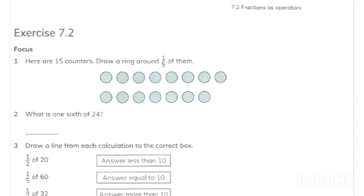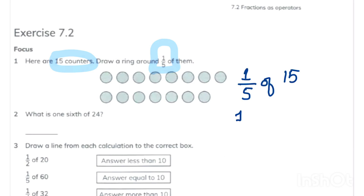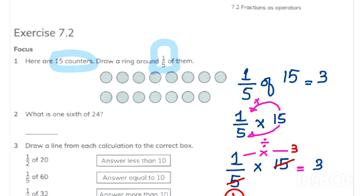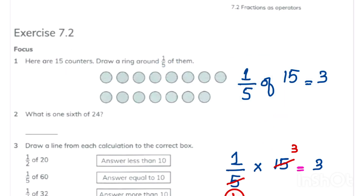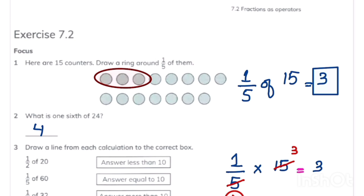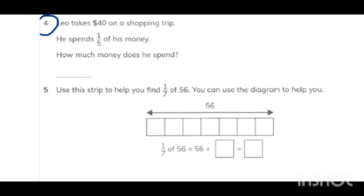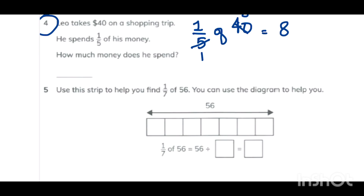We are starting Exercise 7.2 — Fractions as Operators. You have 15 counters and need to find one upon five of 15. Multiply by 1 and divide by 5: five times three is 15, so one times three is three — one fifth of 15 is three counters. Similarly, one sixth of 24 is four. In question 4, one fifth of 40 is eight dollars, so he spent eight dollars on the shopping trip.